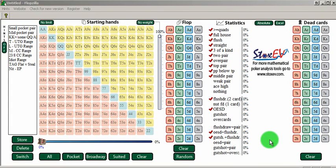Hey everyone, how are we doing today? This is James Sweeney, aka Splitsuit, and today I'm going to be doing a quick video on Flopzilla.